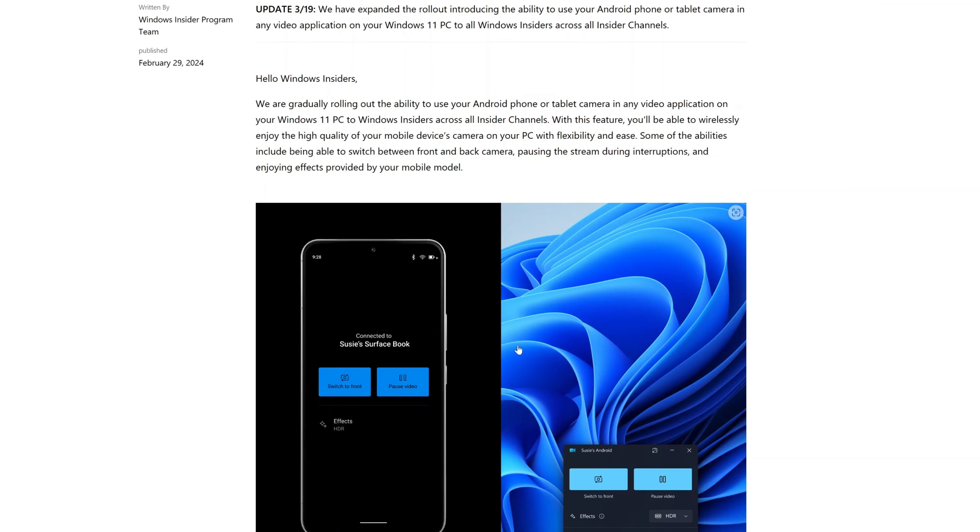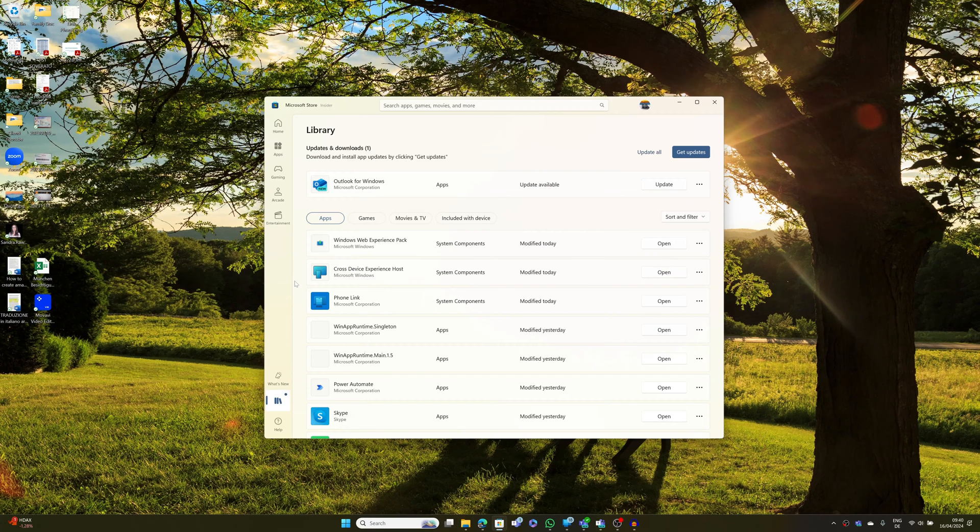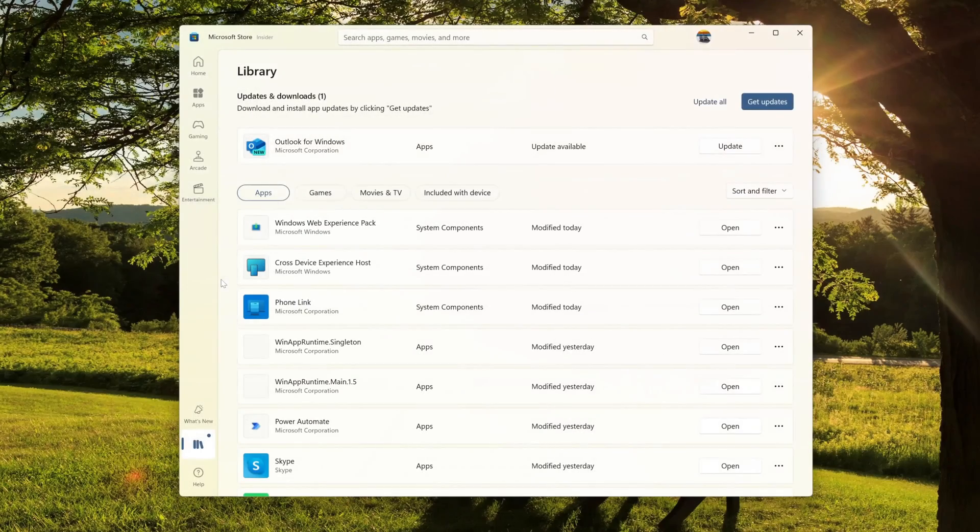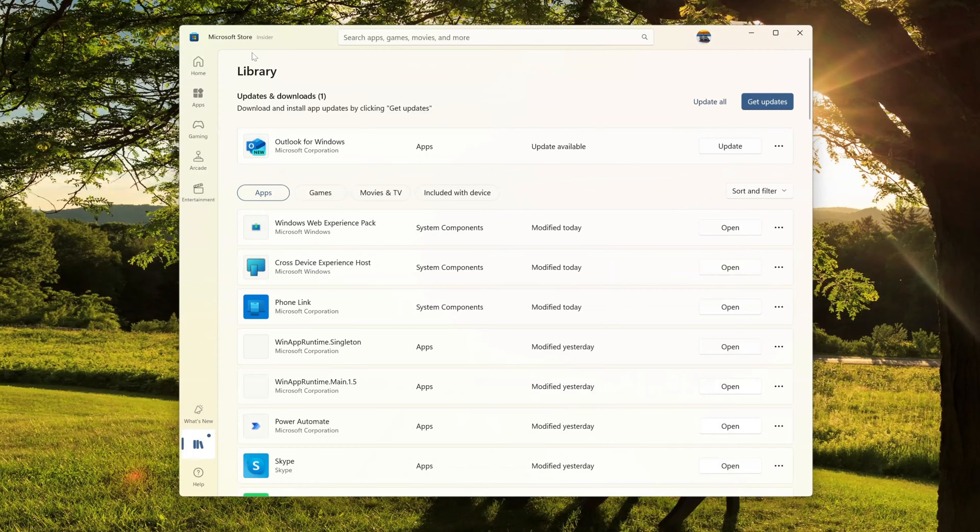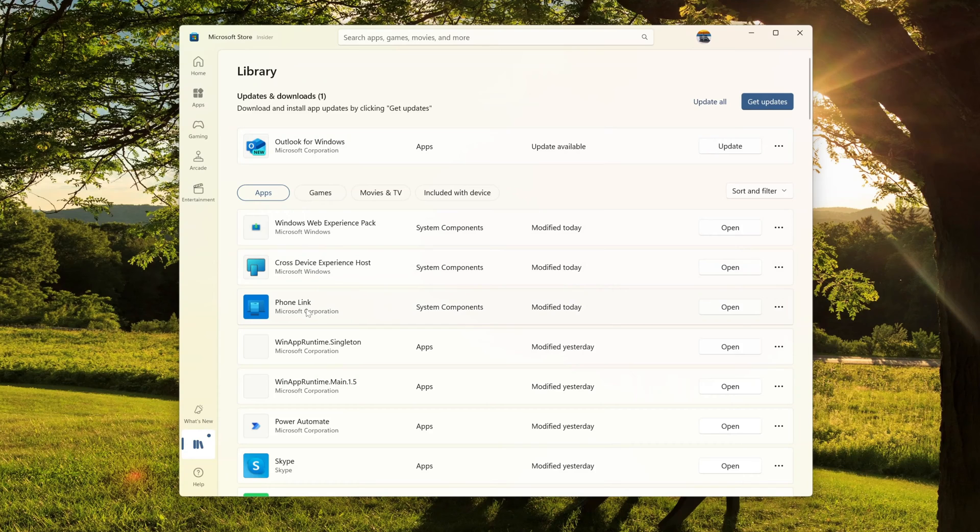Alright, let's start now with the prerequisites. Let's talk about prerequisites, what you need to have in order to use this new feature.